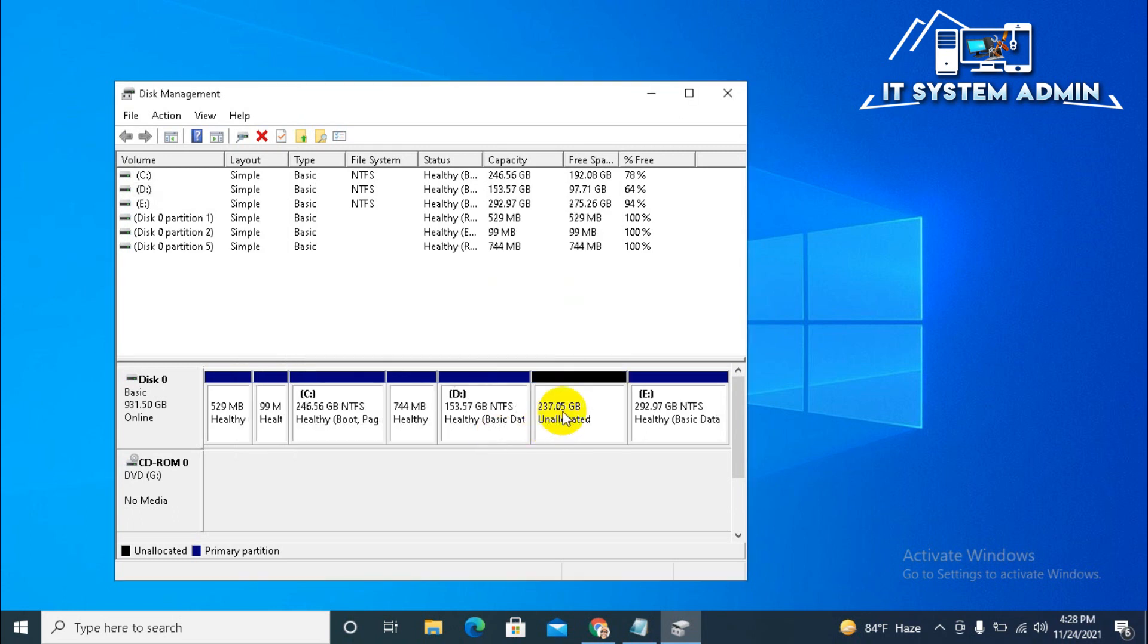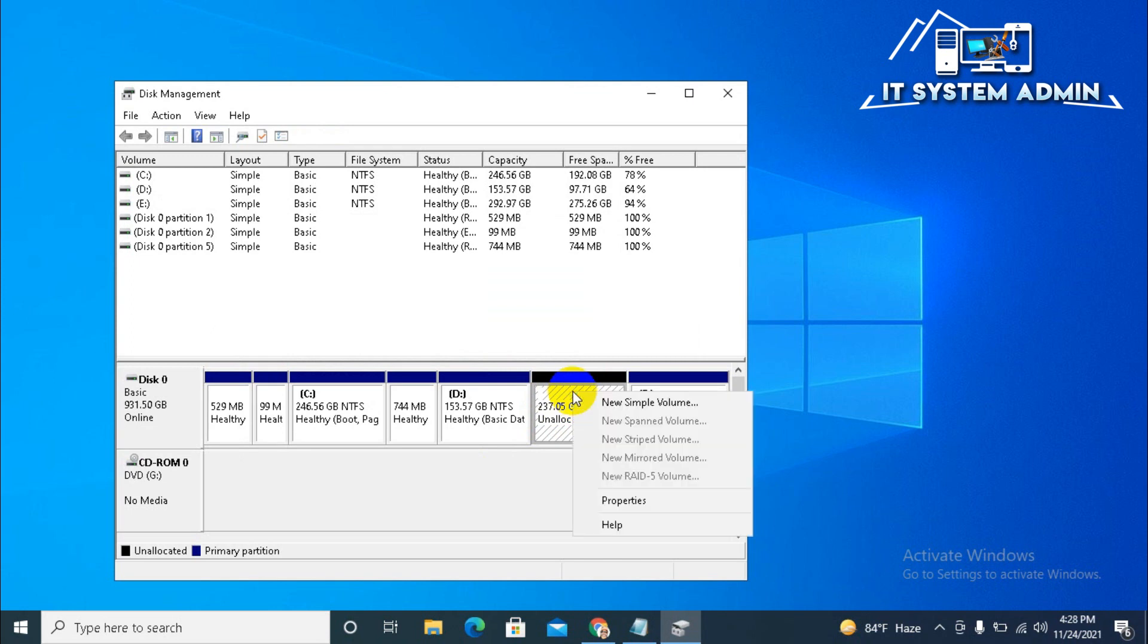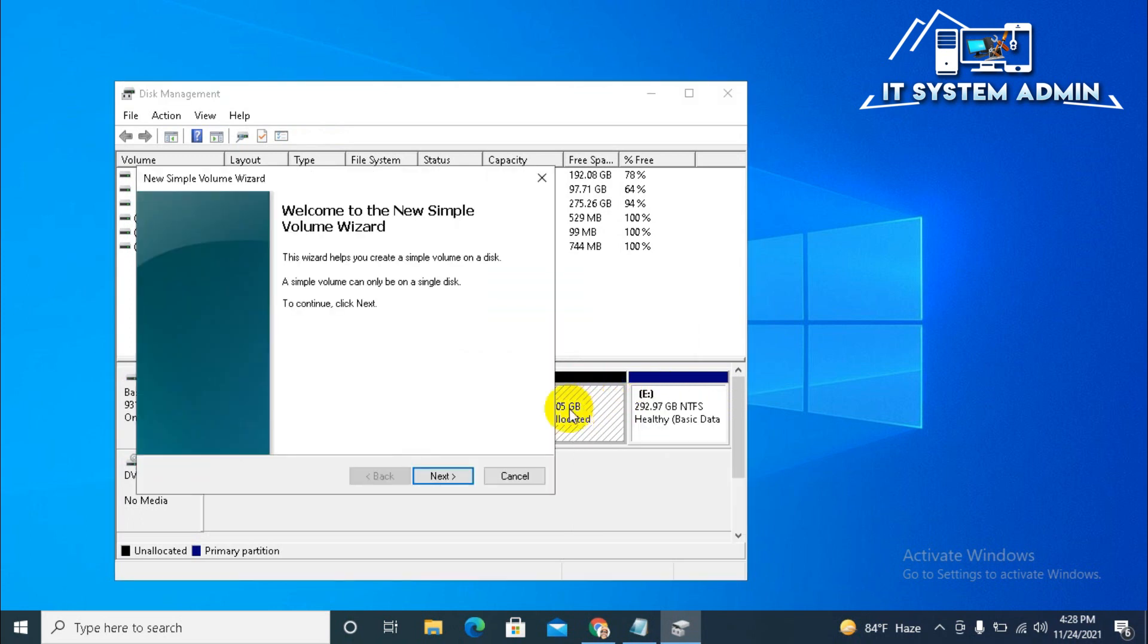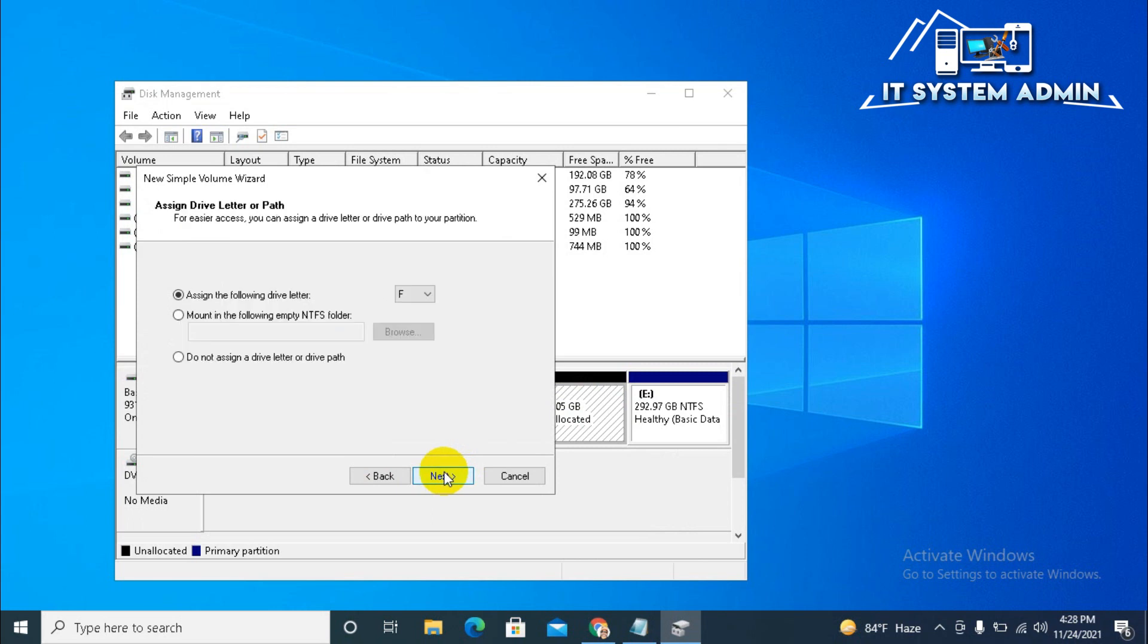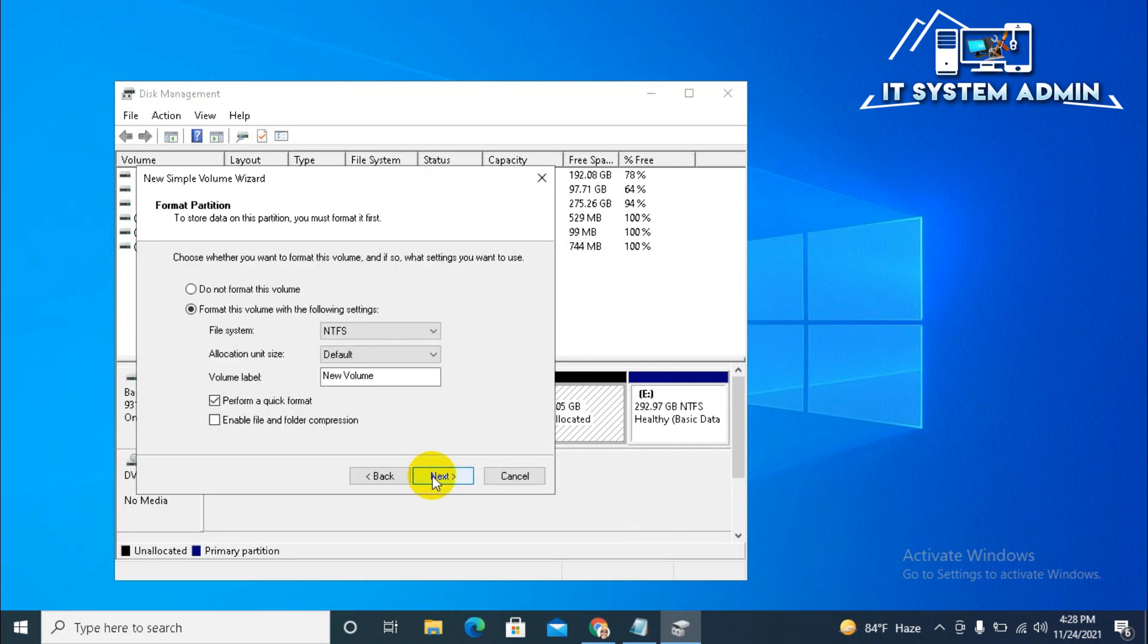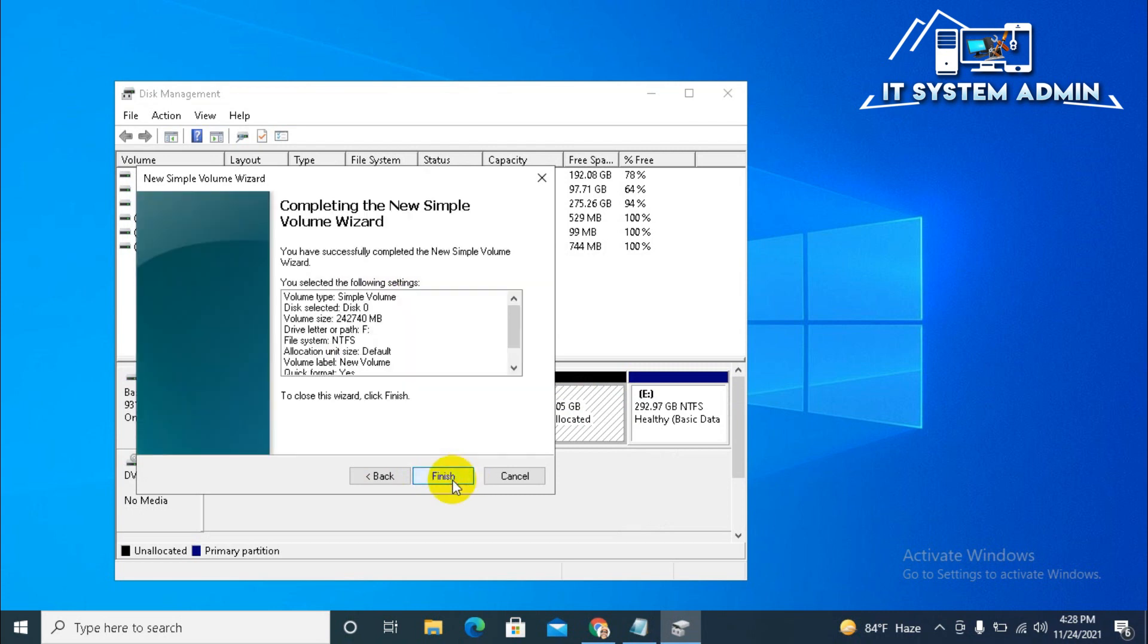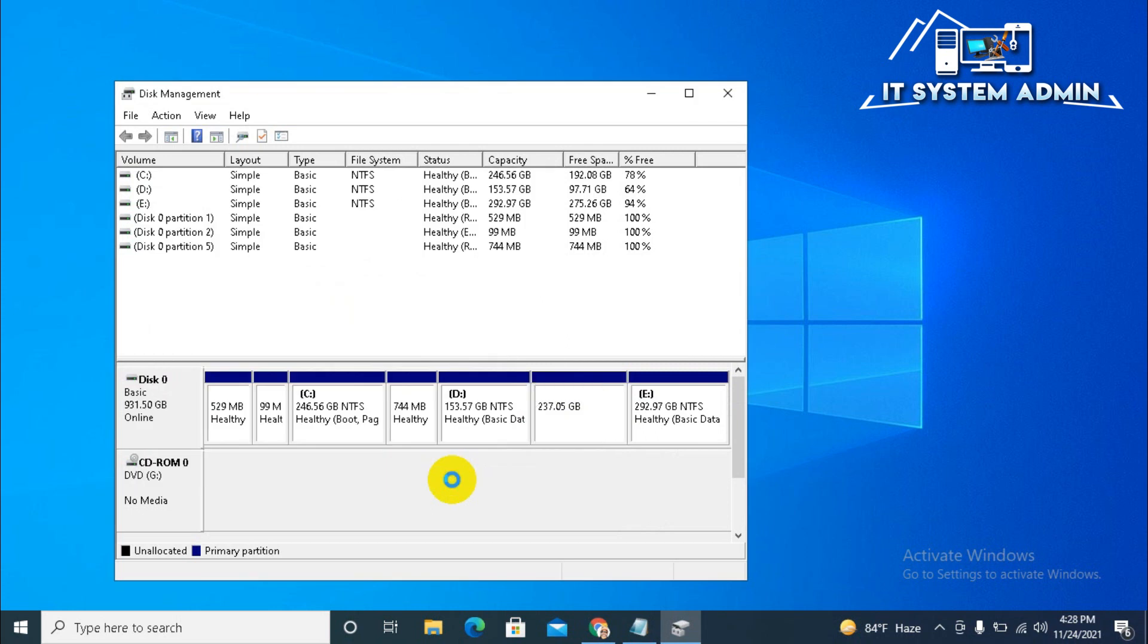Look, this is 237 GB. Now right click on it. Click on New Simple Volume. Next and next. And the drive letter is F, no problem. Next and next and the file system is NTFS. Click on next and then finish.